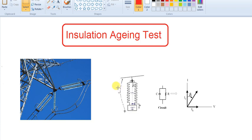First of all, the test is what we are going to do — we have to examine the insulator, the electrical insulation material. We have to examine the cable, PVC insulation, XLPE, and motor winding, and all insulation.